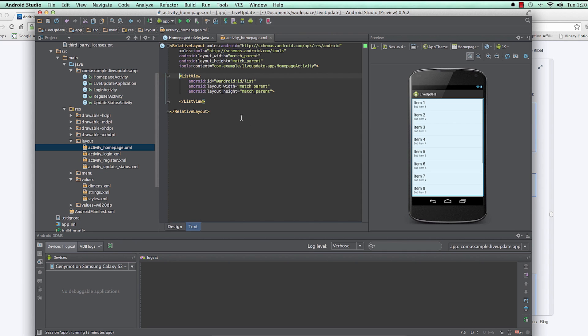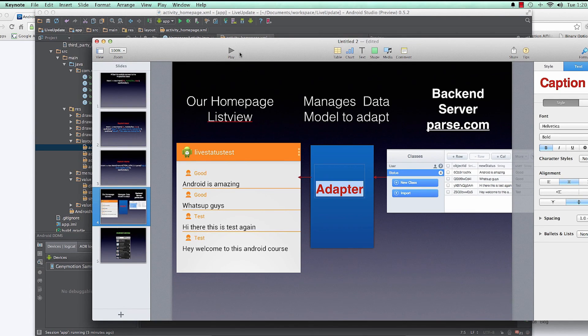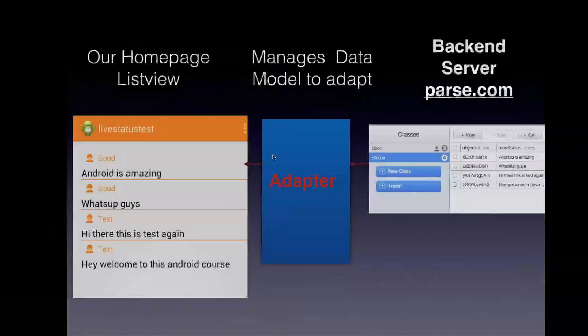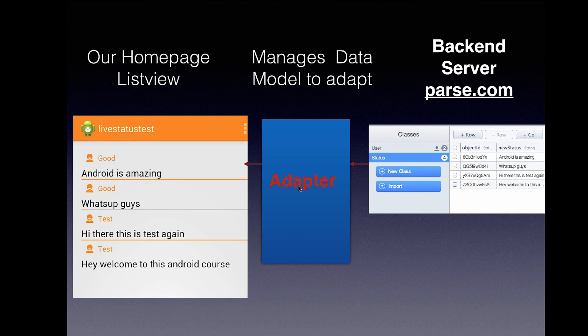That's beautiful, that's how I want it. Our ListView will be laid out like this. As you can see here we have an adapter and we have data from parse and we have our ListView.